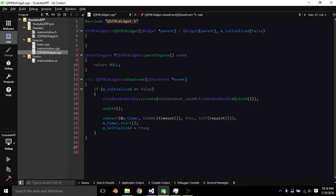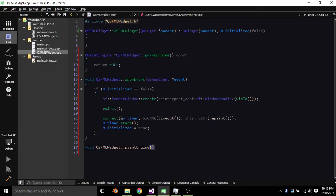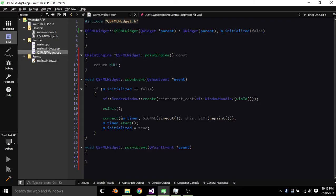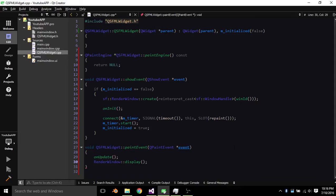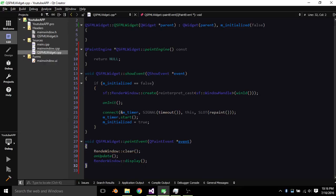So now void QSFML widget paint event. What are we supposed to do here? That's right, we call on update and then render window display. Actually wait, just for simplicity sake, we go render window clear. And I spell render window right? There we go.